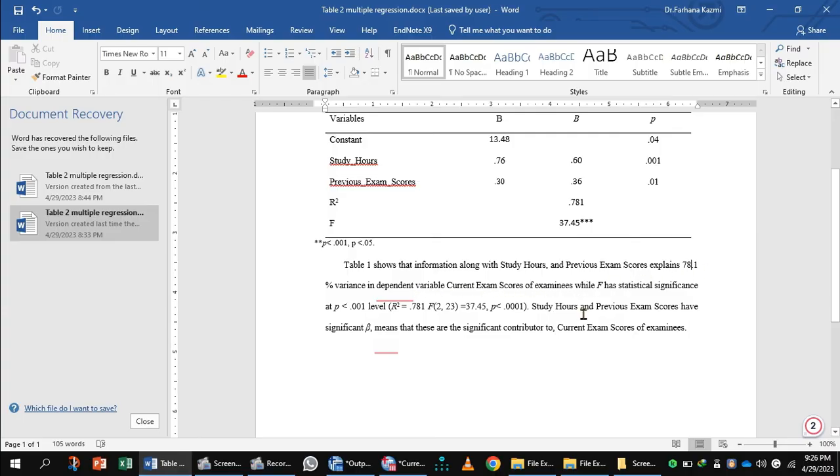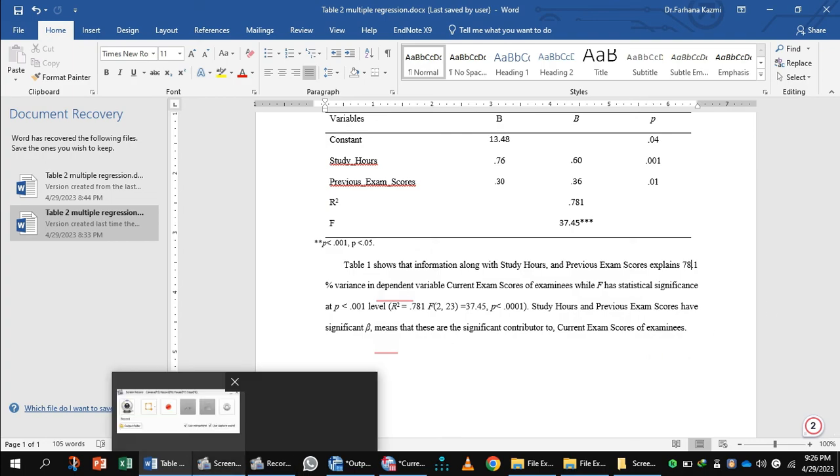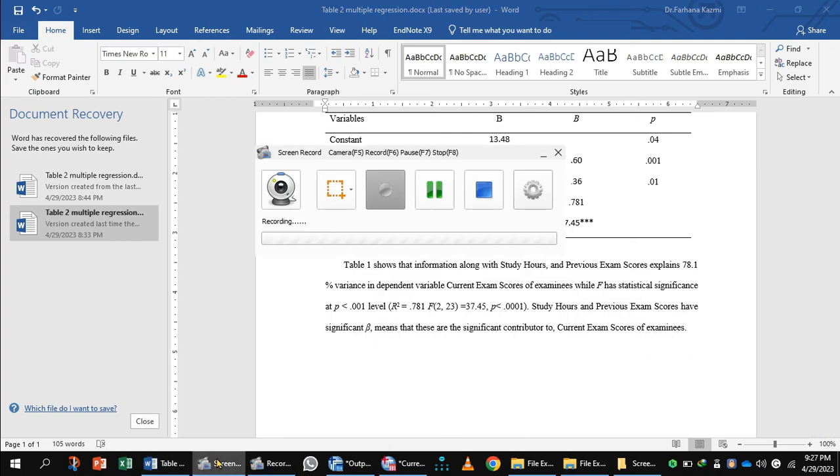Study hours and previous exam scores have significant beta values. That means these are significant contributors to the current exam scores of the examinees. So this is all about multiple regression. Hope you will understand.